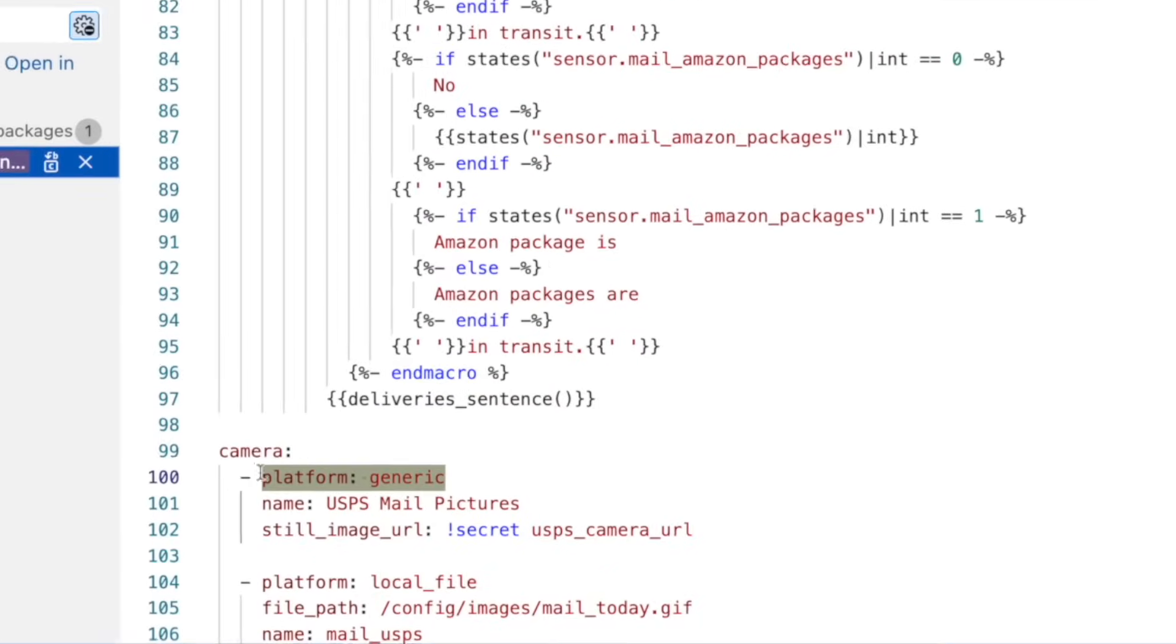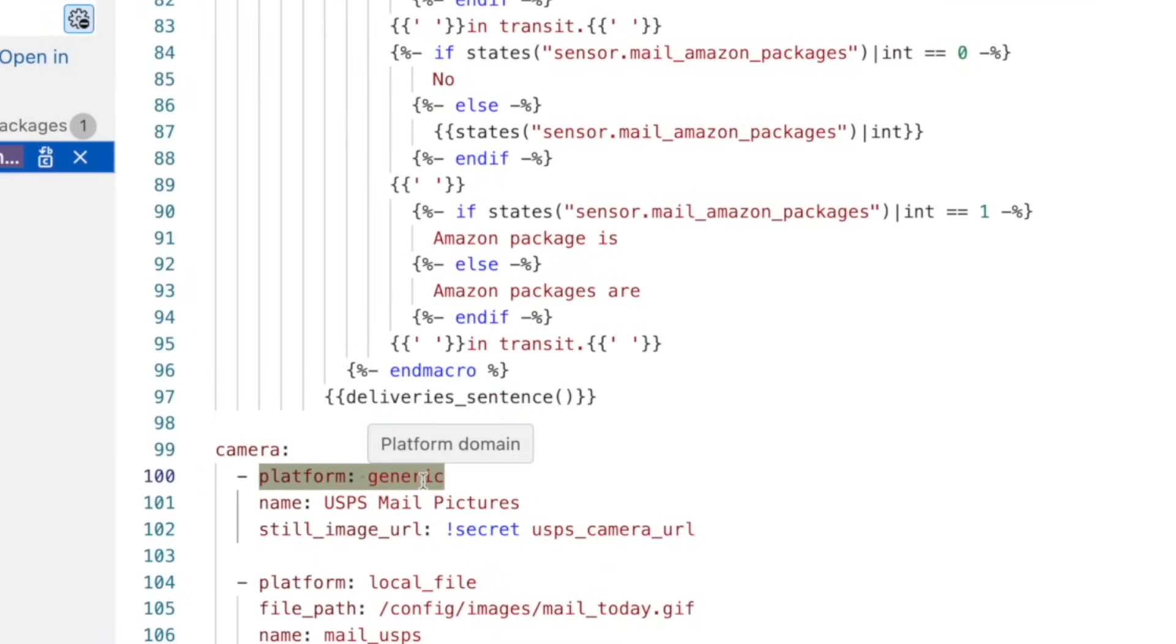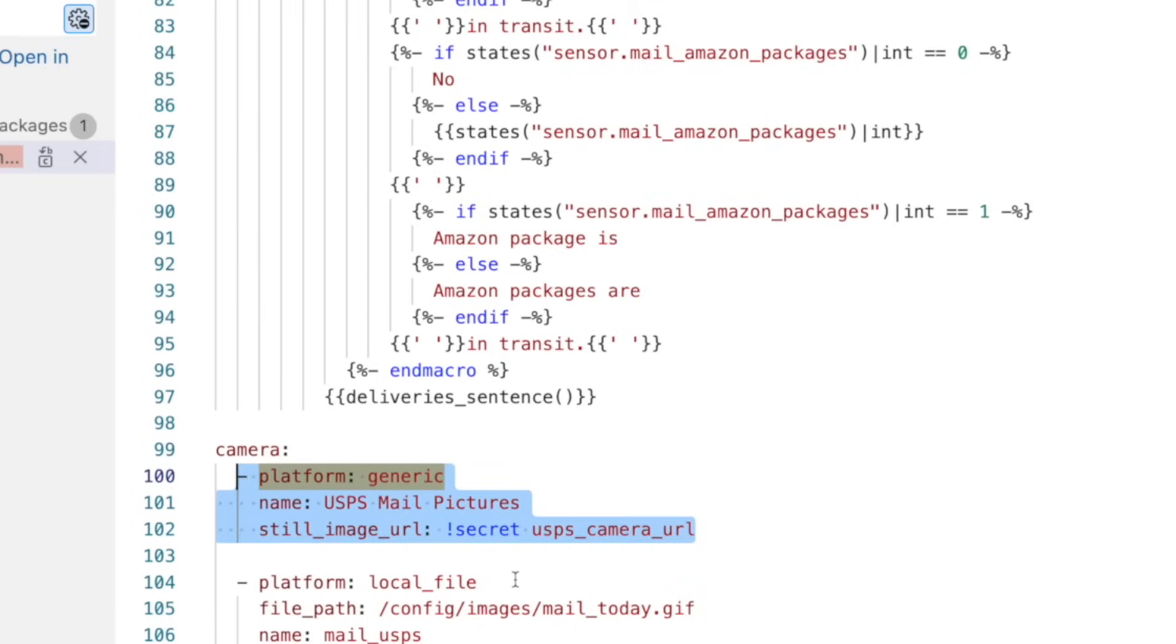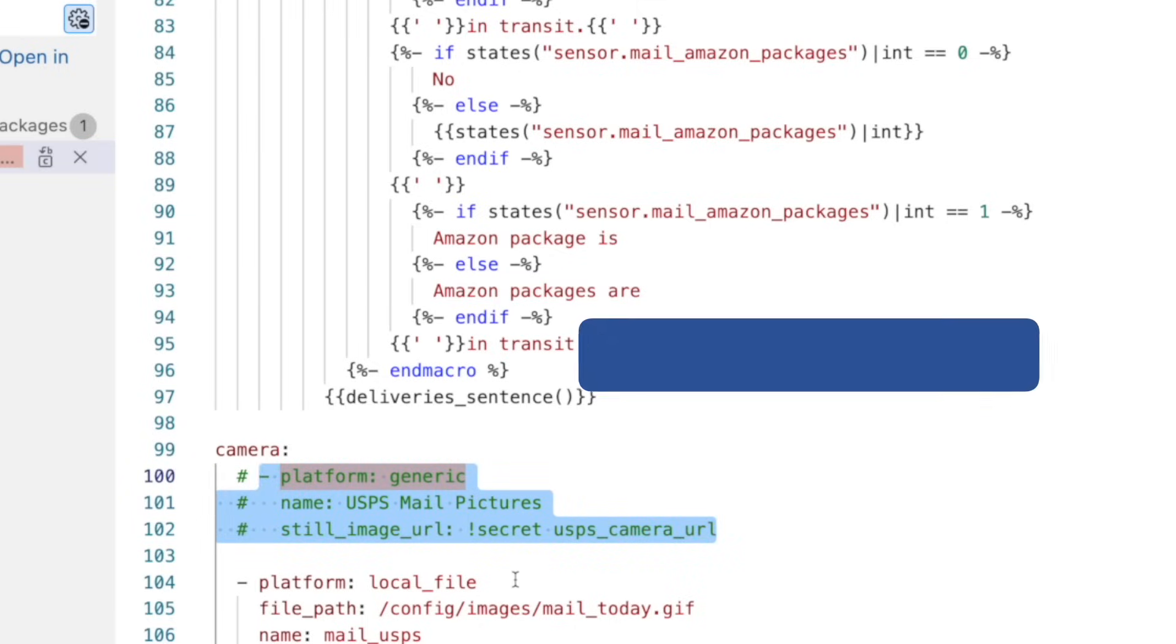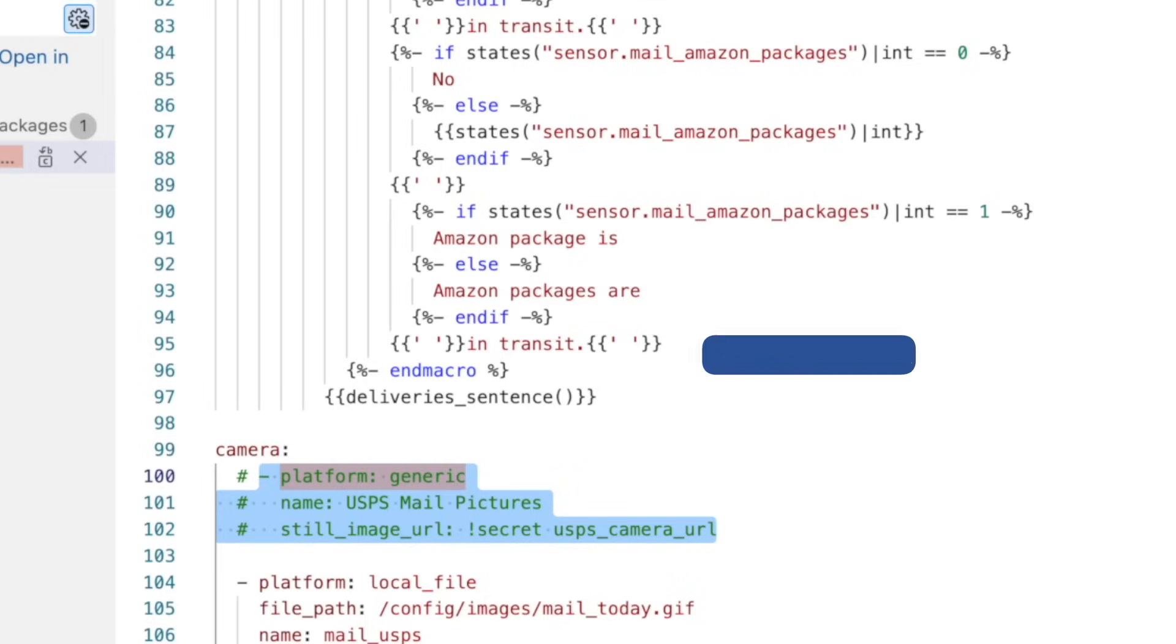If you didn't see it in your integration panel in the previous check, then make note of the details here. Then just comment out this code. In Visual Studio Code, you can do that by highlighting the lines. And on the Mac, pressing command and forward slash. Control slash if you're on Windows.